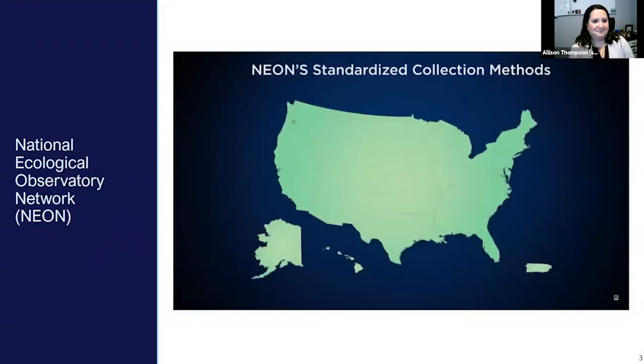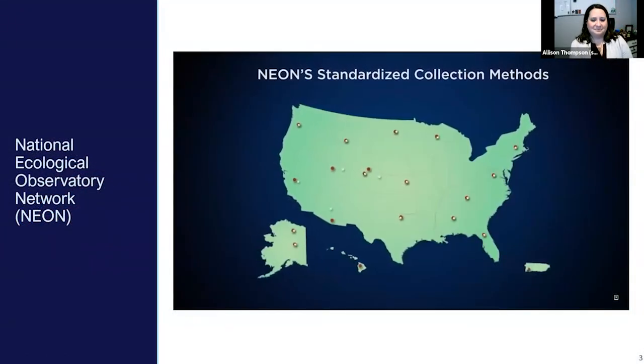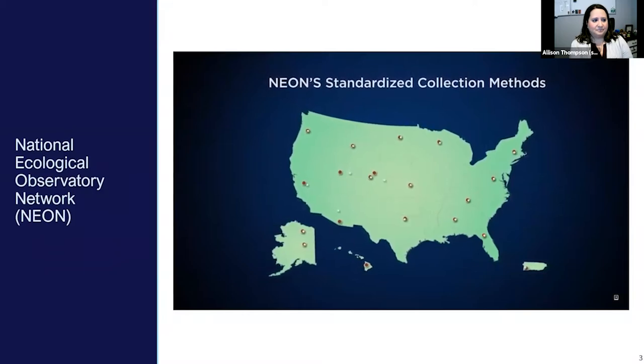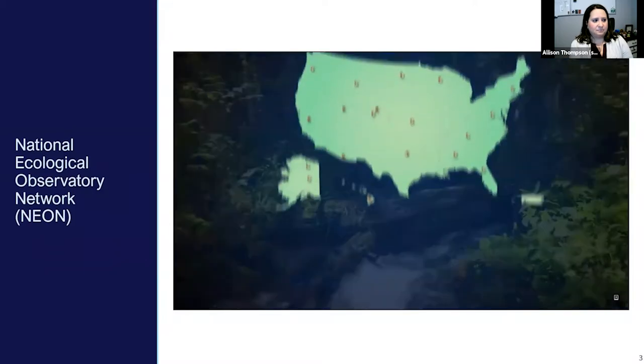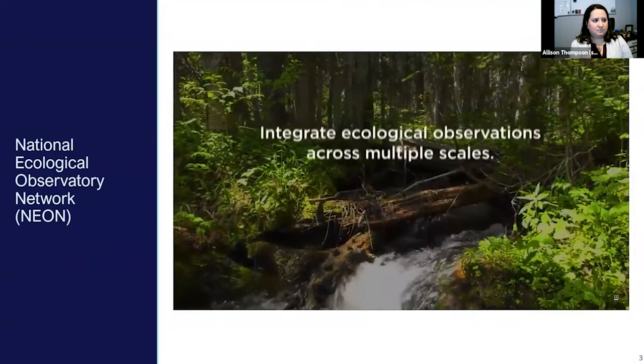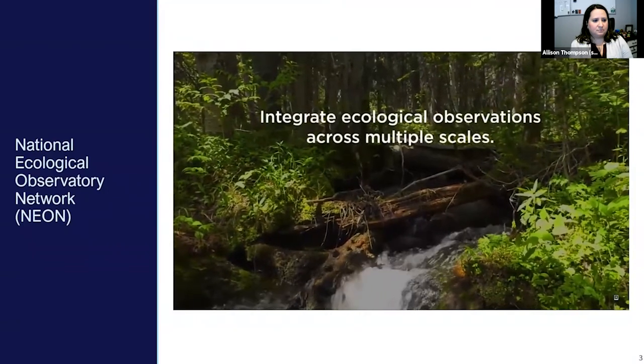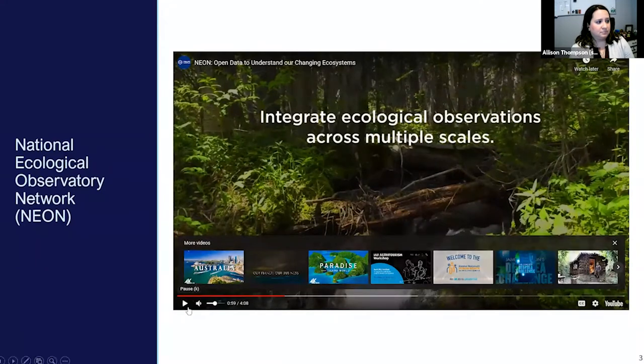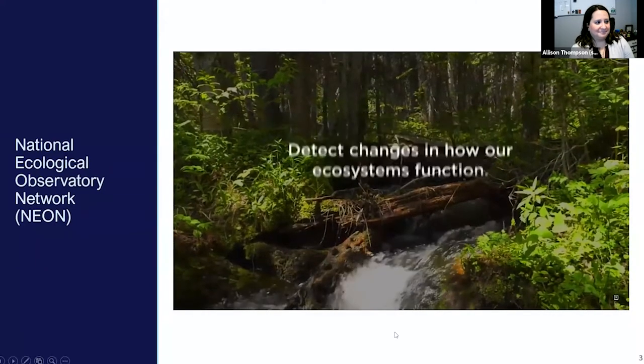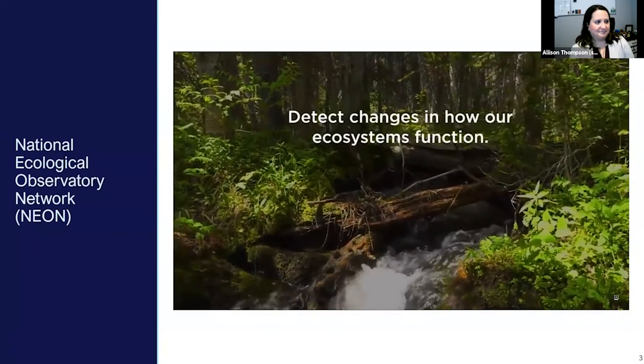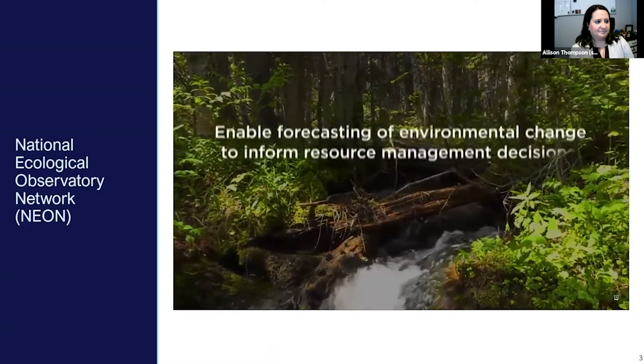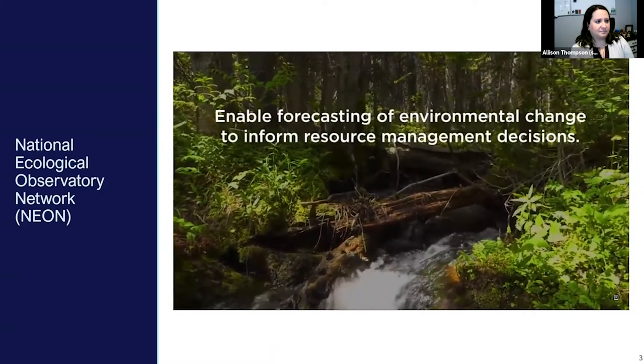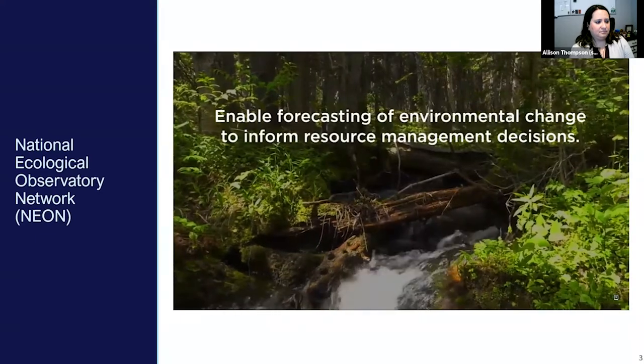The data collection methods used are standardized across all sites to enable comparisons across the continent. As a result, the data can be used to integrate ecological observations across multiple scales, detect changes in how our ecosystems function, and enable forecasting of environmental change to inform resource management decisions.